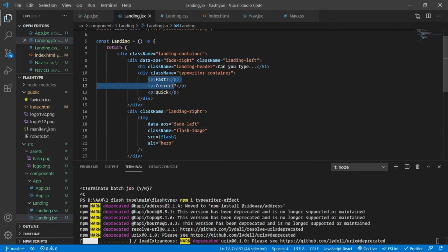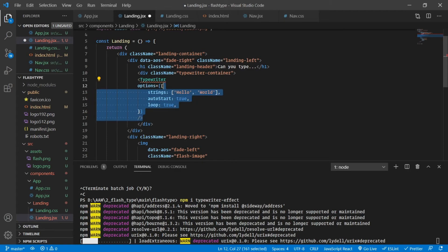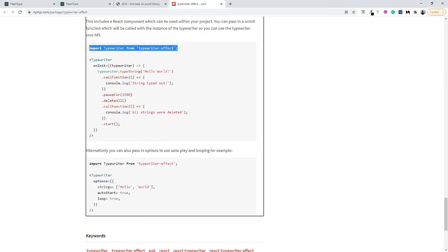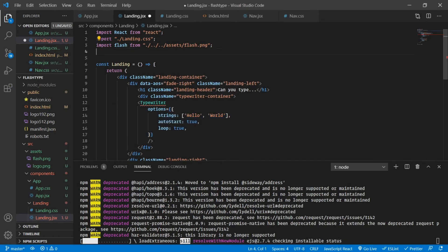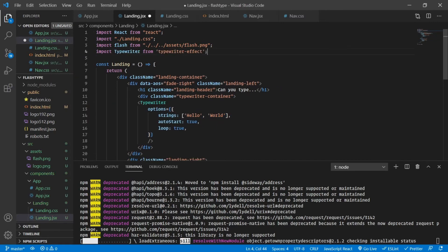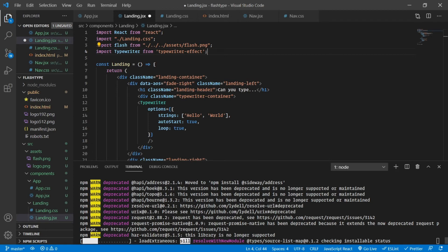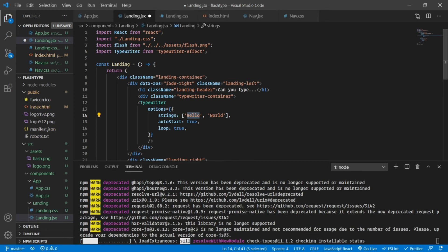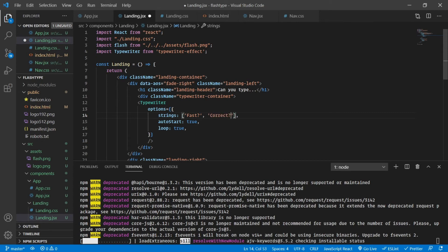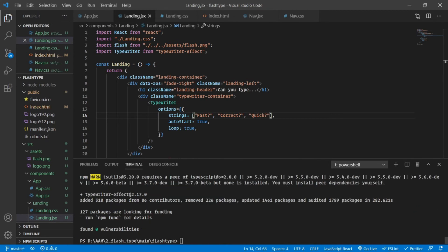Very simply I am going to replace all of this fast, correct, and quick by a typewriter component. Don't forget we need to import the typewriter from typewriter-effect as well. You are going to see an error because it's still not completely installed. Let's replace the words by fast, correct, and quick.